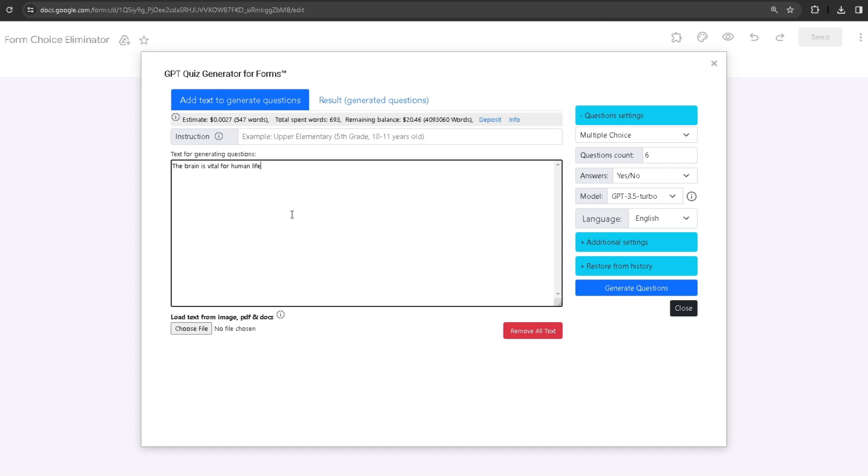If I use this amount of information to generate a quiz, it's going to use this amount of money—$0.0027—and my remaining balance is $20.46.